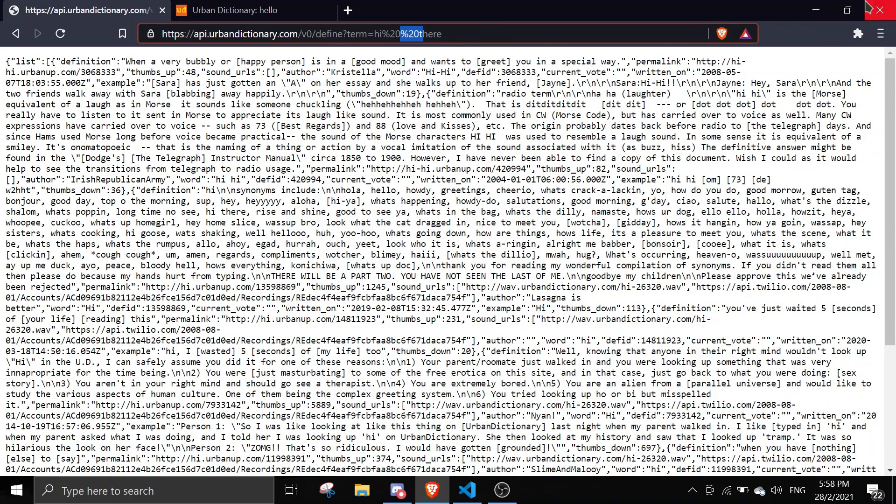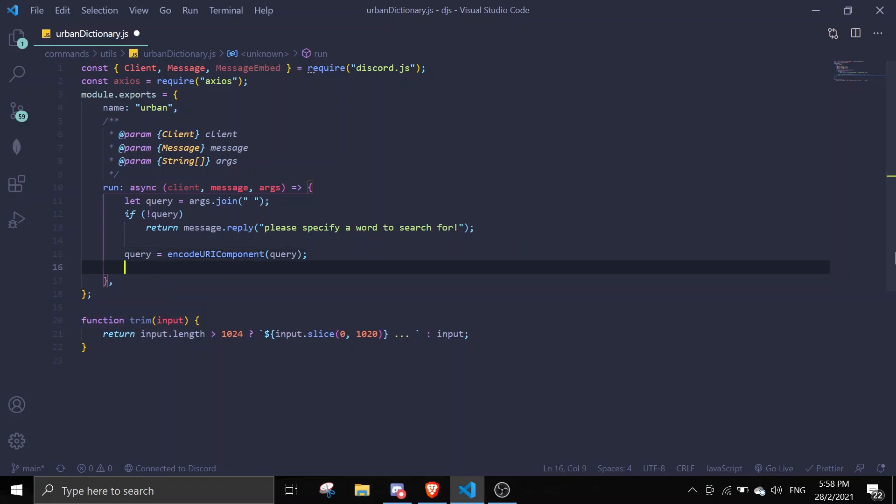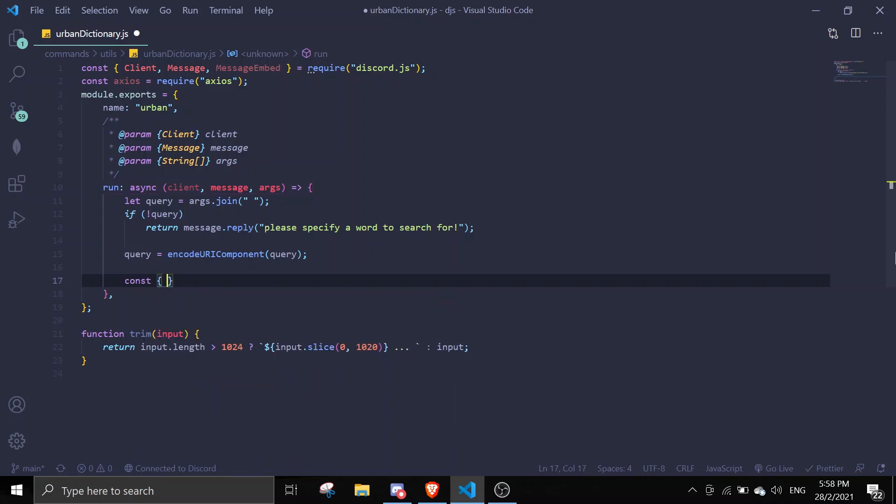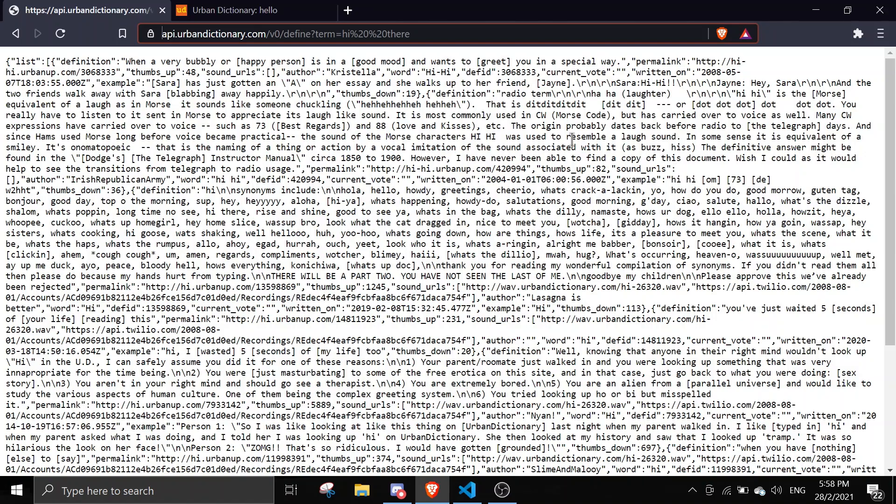In here we can do const, and then we're gonna use object destructuring - data colon list equals await axios.get. Then we're gonna paste in the link. I'll link it down in the description if you don't want to type this down, so you can just copy paste.